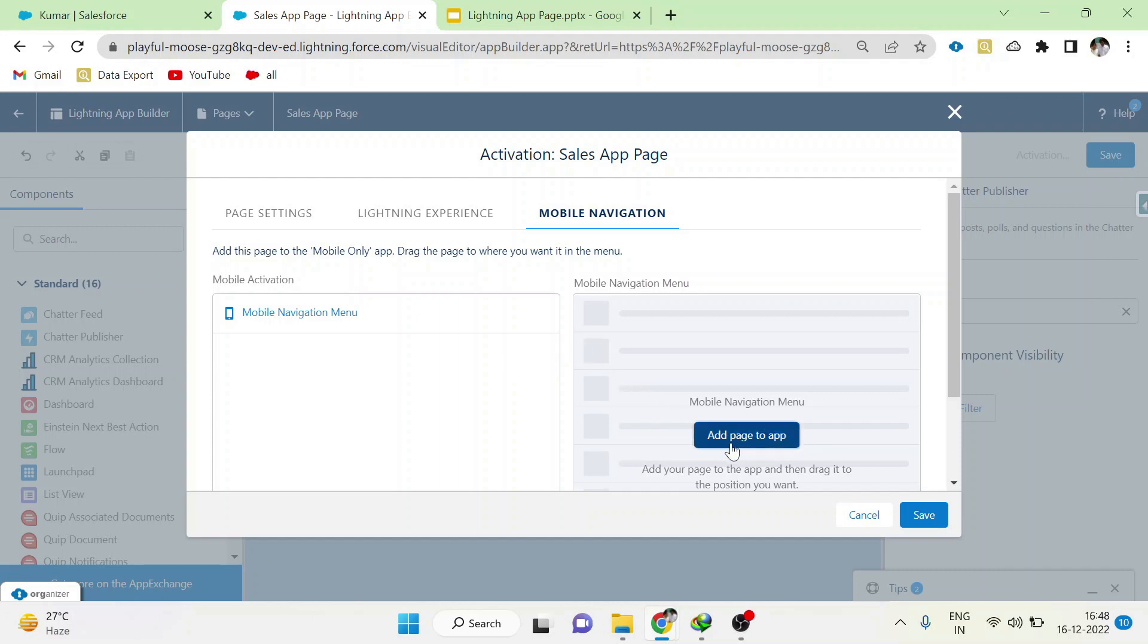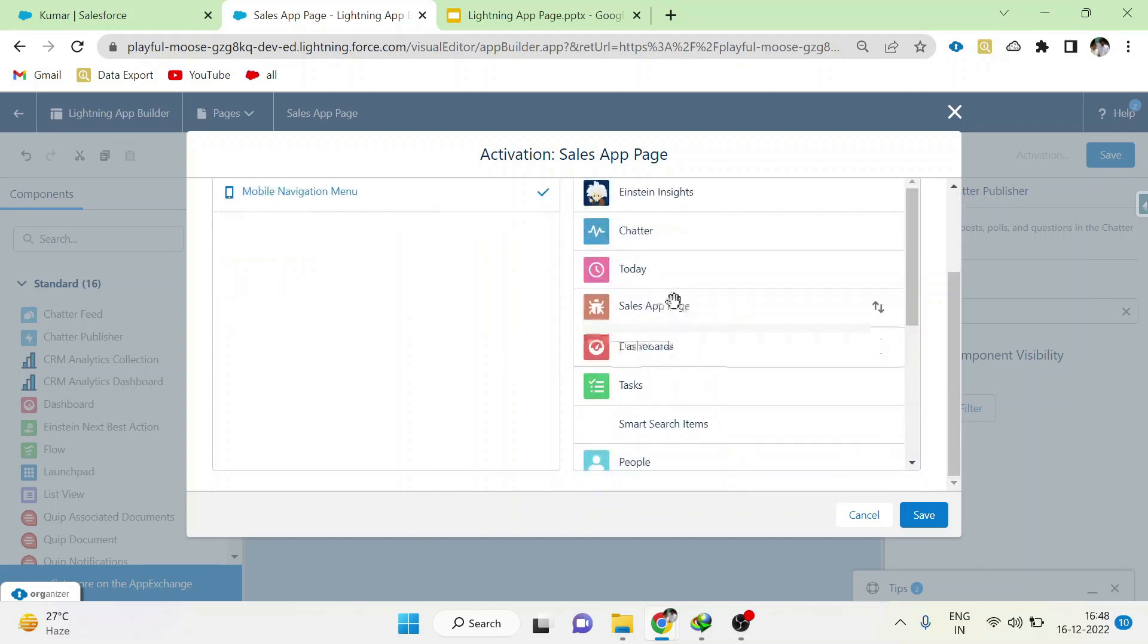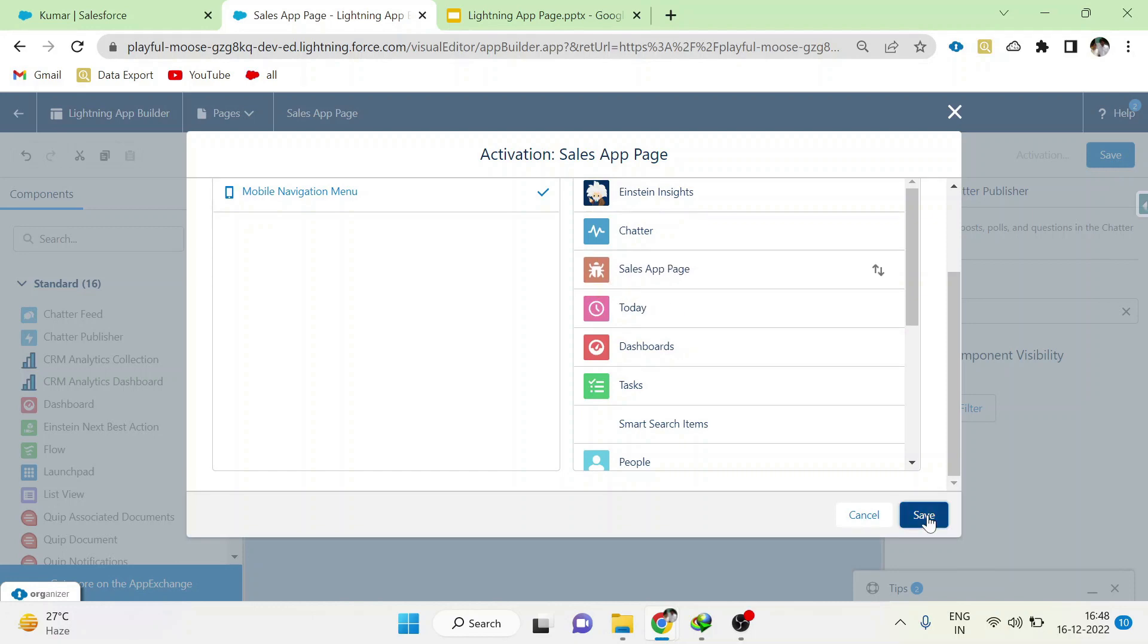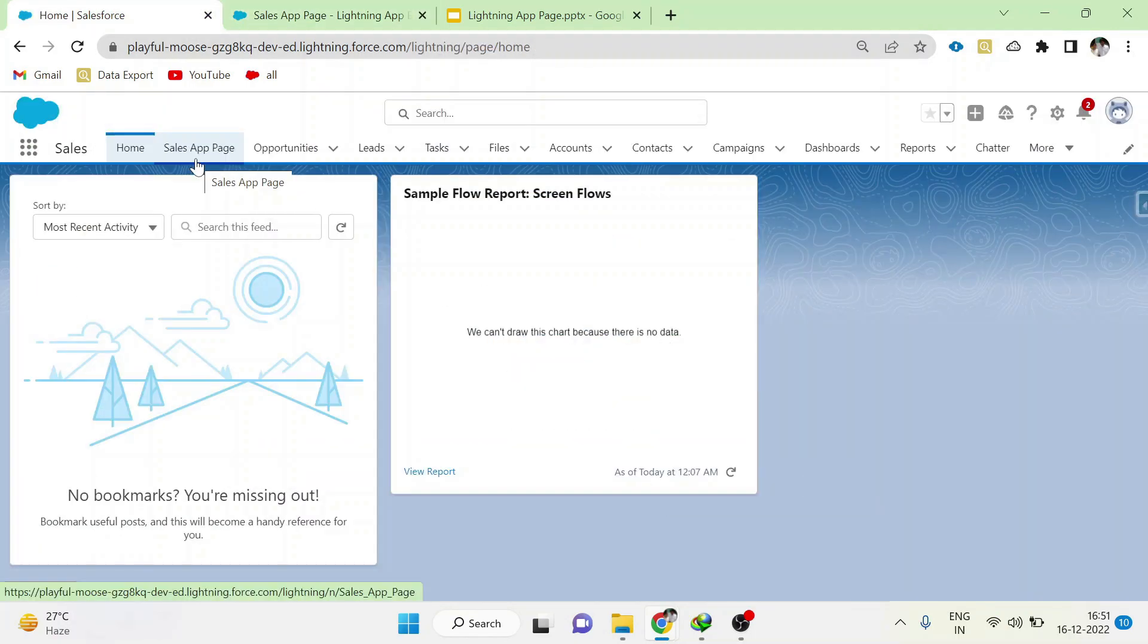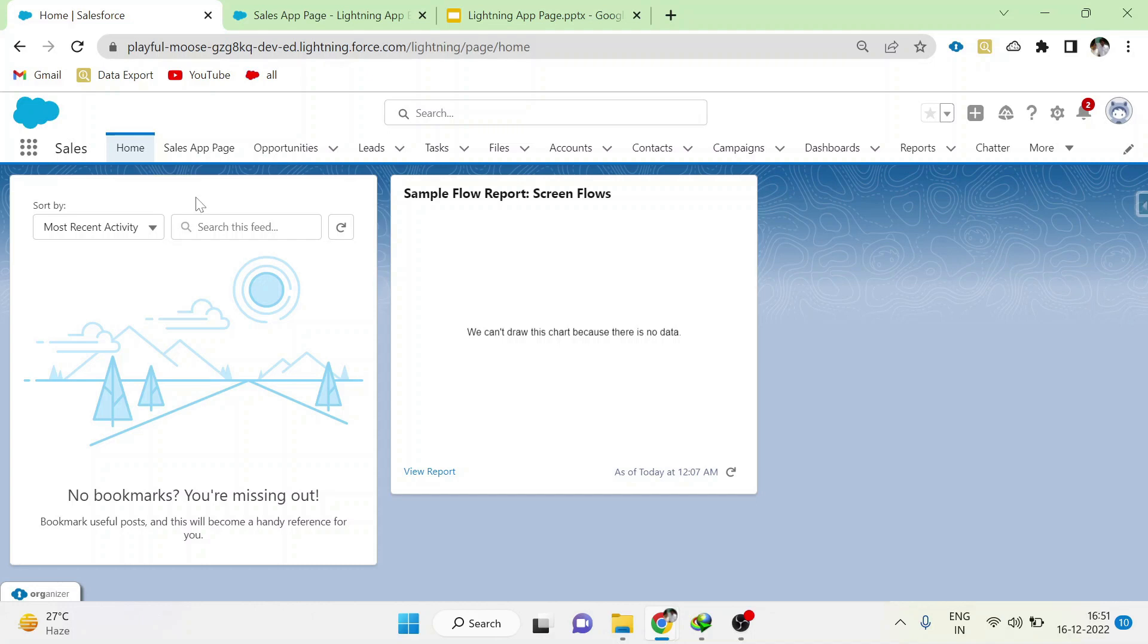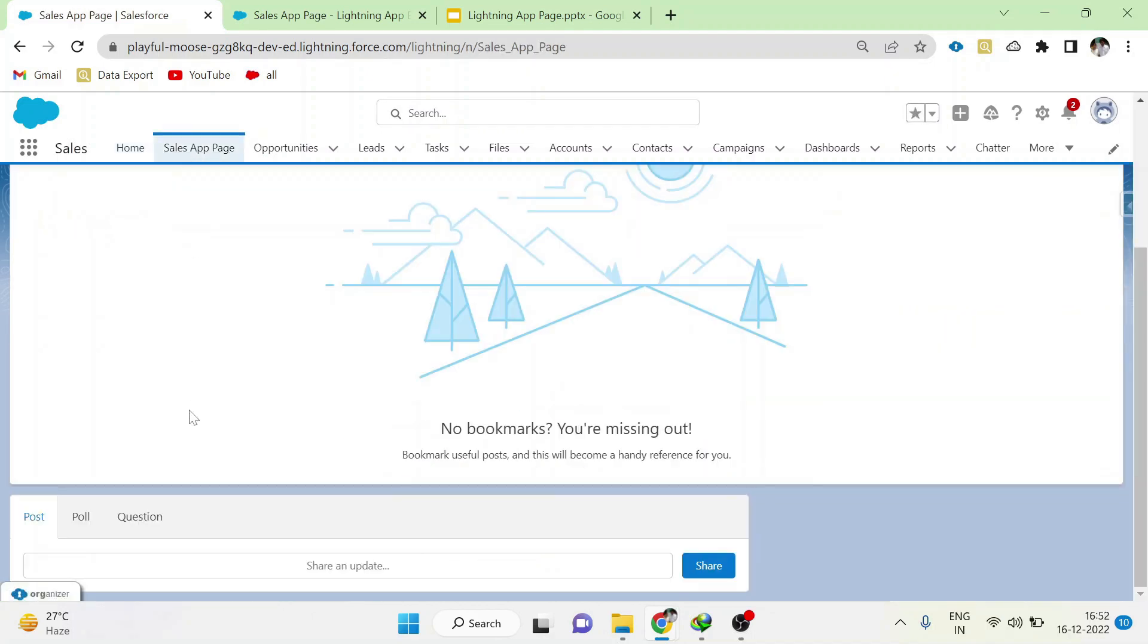Click Save. Now coming back to the Sales app, we can see a tab Sales App Page tab. Click it and the components which we have added has been loaded here. This is a sample Lightning App Page.